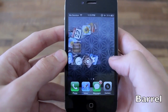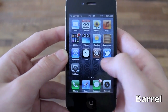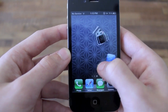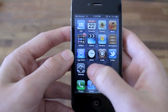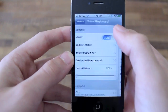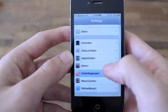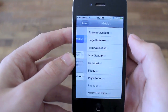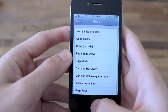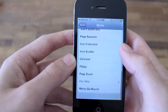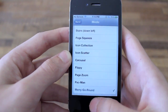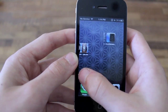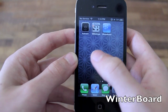The ninth tweak is called Barrel. Barrel is one of those classic iOS tweaks brought back for iOS 5, and what it does is it allows you to get little animations while switching between different pages on your iOS springboard. This is one of those must-have tweaks I really like having on my iPhone. It is a paid tweak, but if you're interested I highly recommend it.